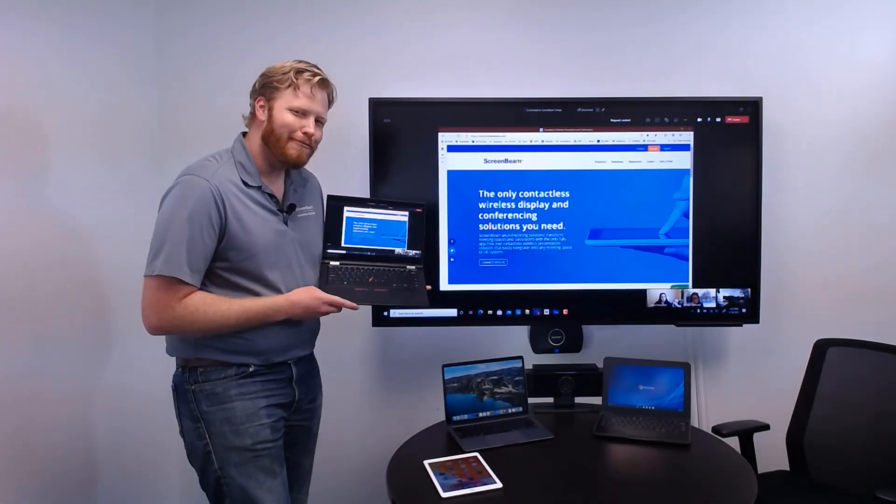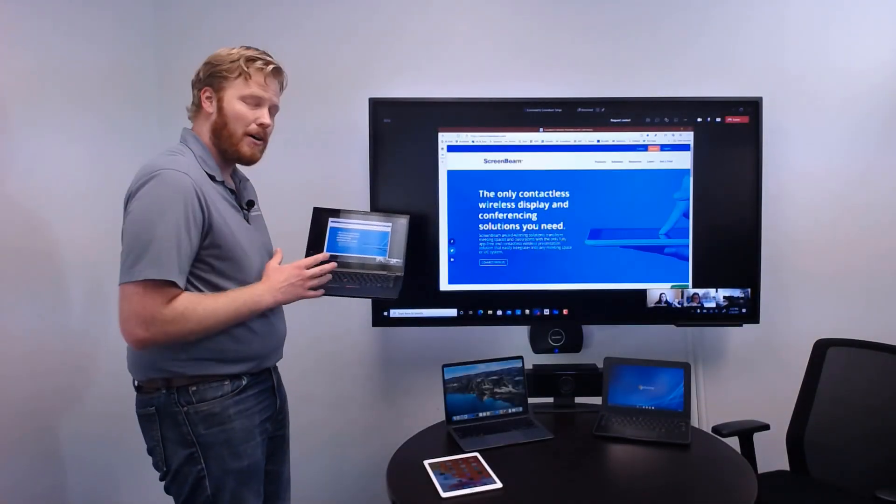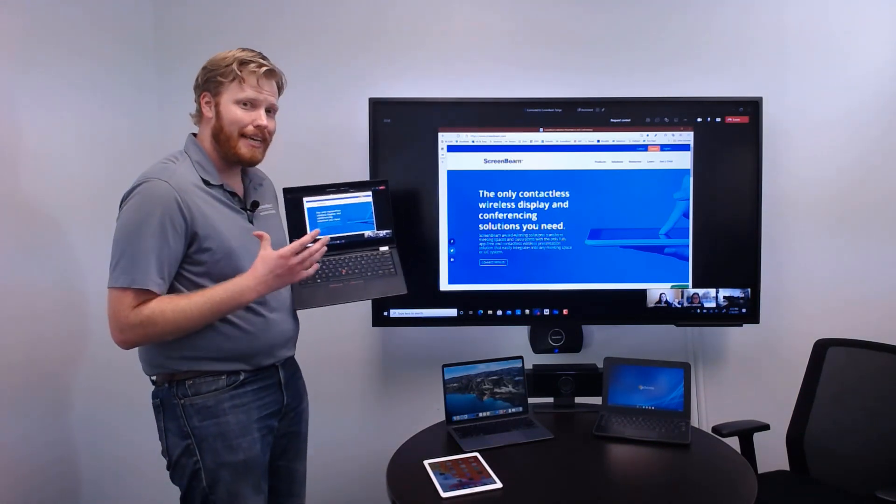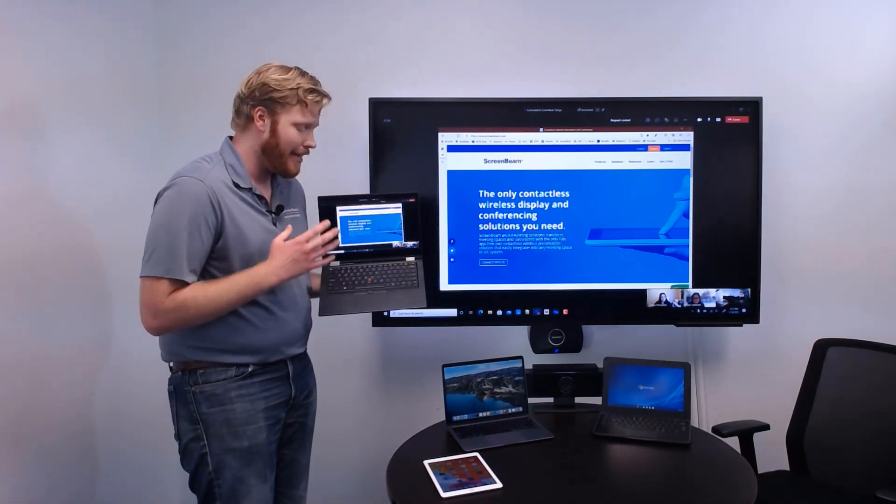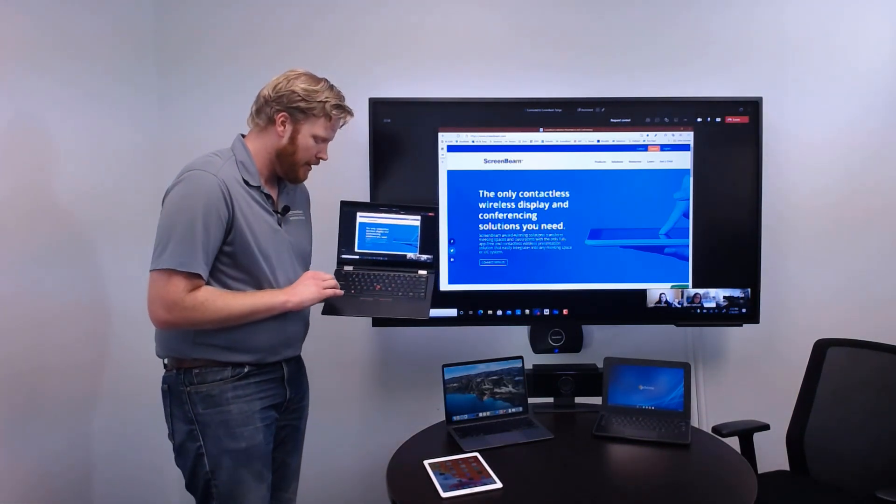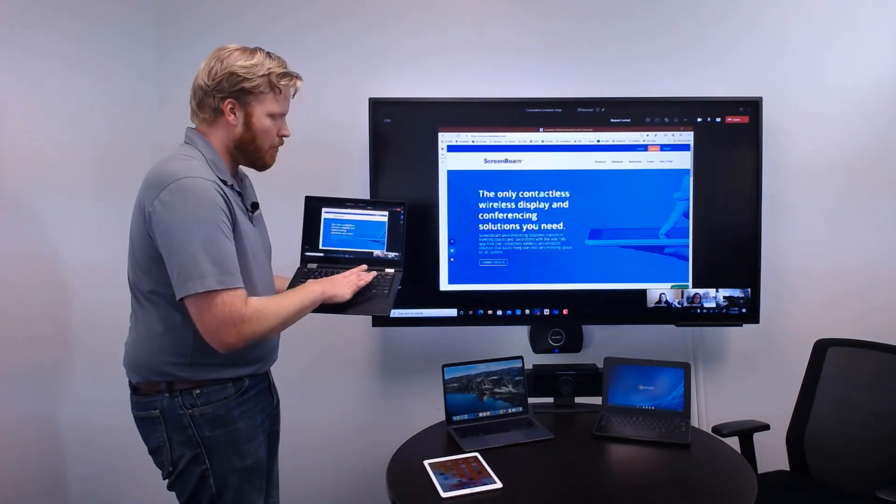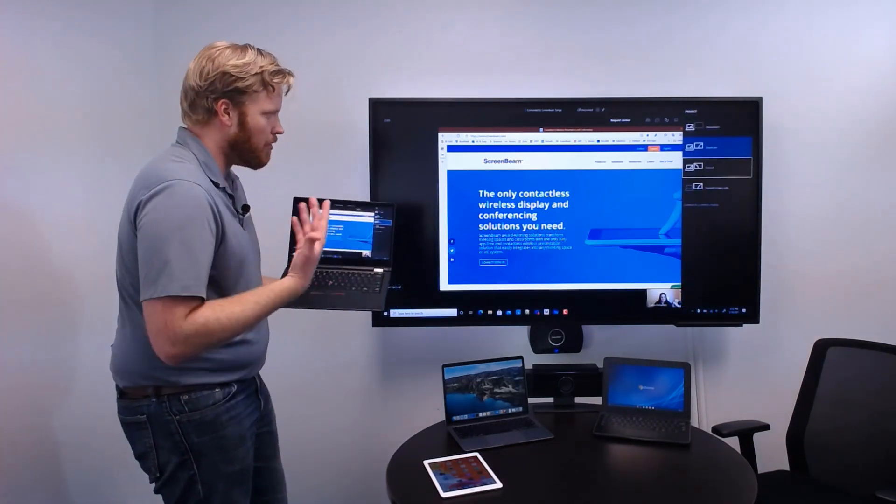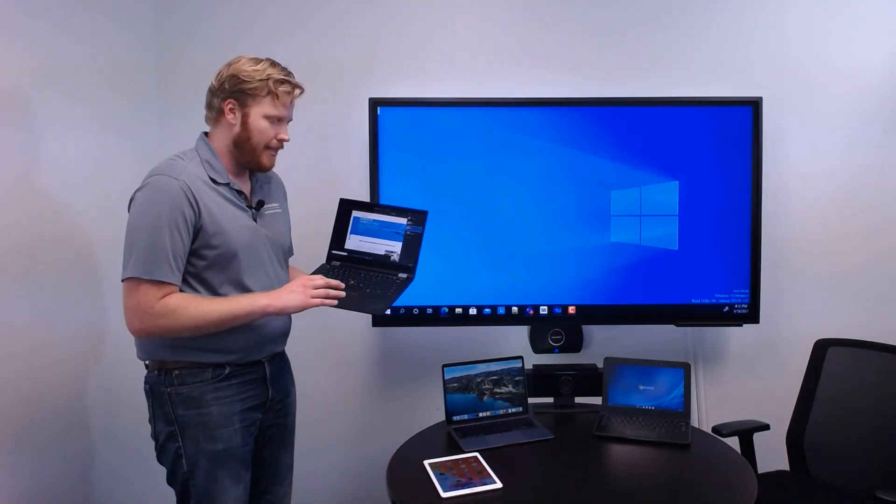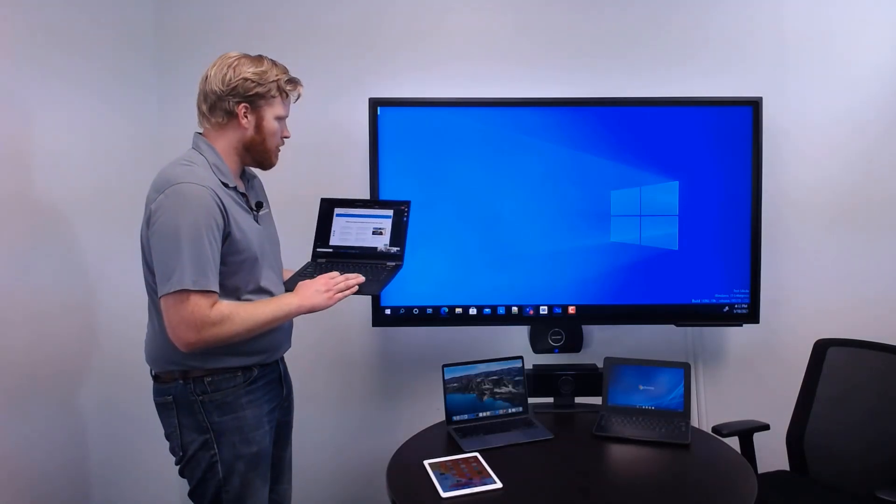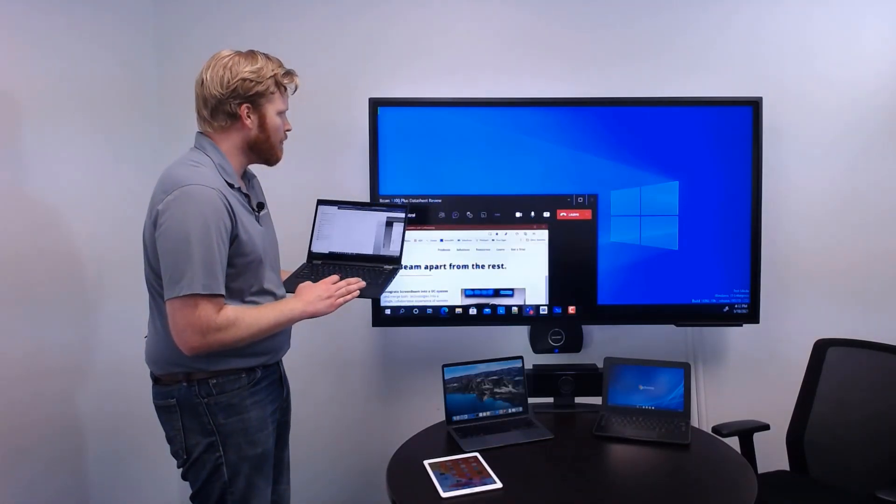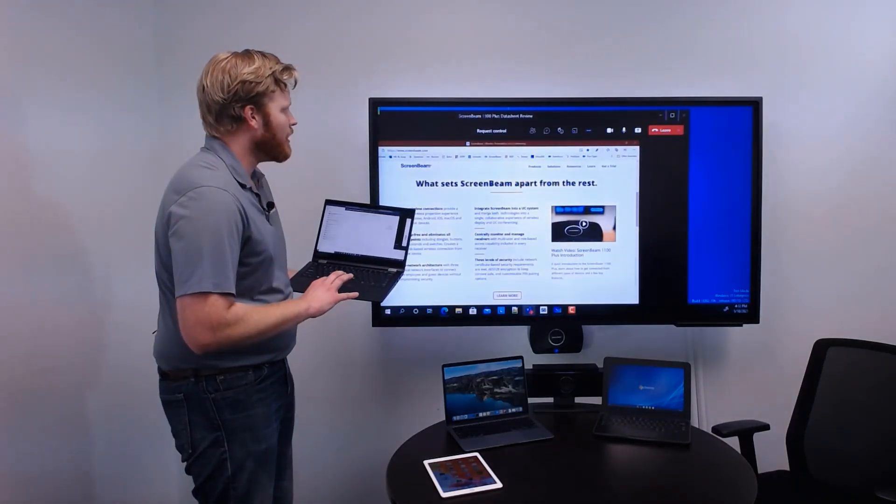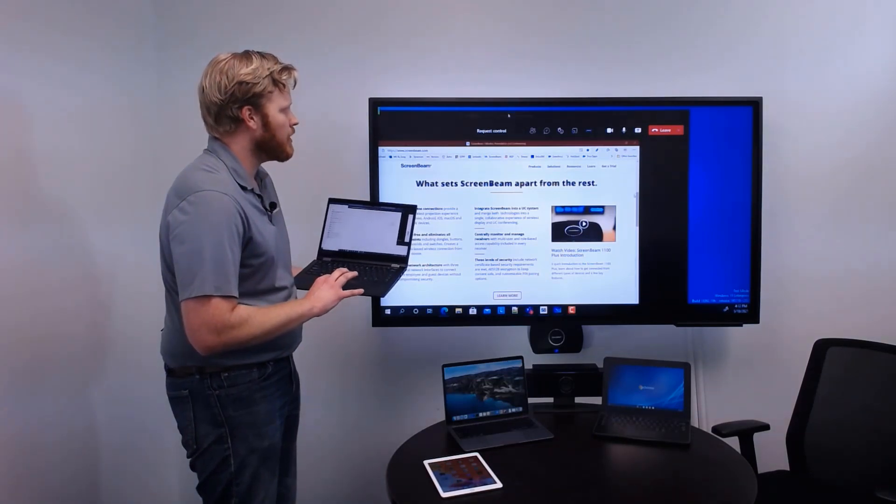One of the other great things about ScreenBeam on your Windows 10 device is that because we're using the native technology that's built in to the operating system, if you want to switch from duplicate to extended screen mode, all you have to do is hit the Windows key and the letter P, just as if you were cabled to the display. And now we can have this shared content on our in-room display.